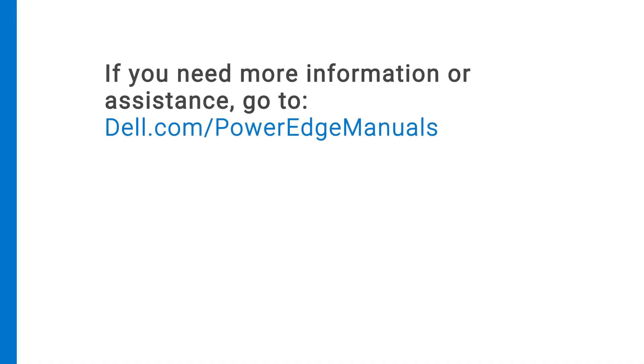If you need more information or assistance, go to Dell.com/PowerEdgeManuals.